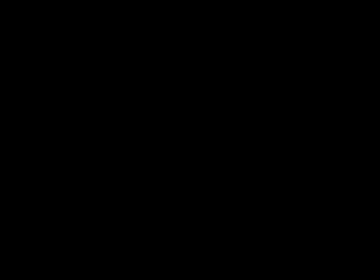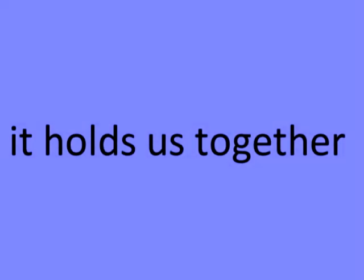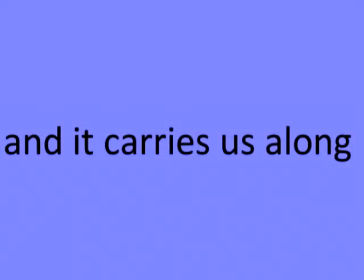It may be hard, but our love is strong. It holds us together, and it carries us along.